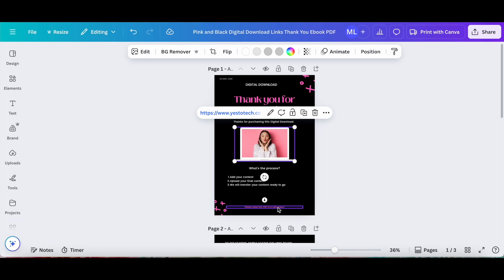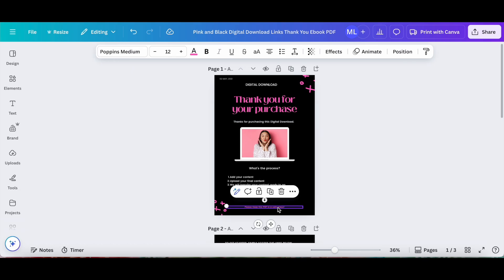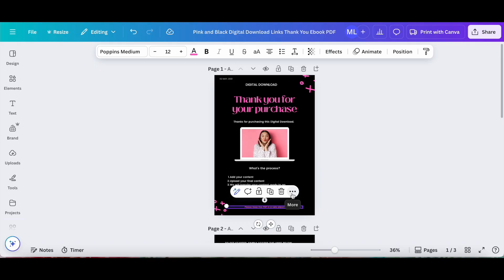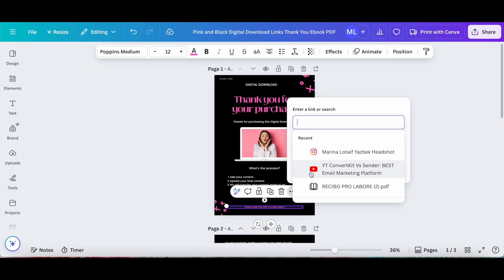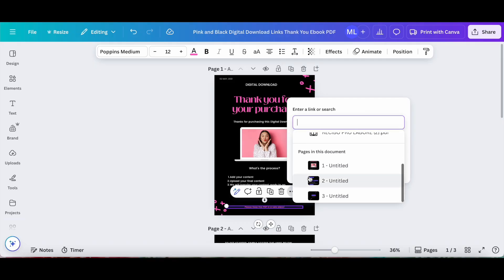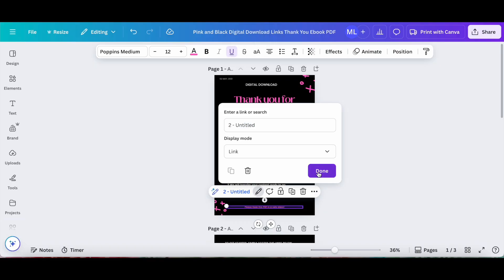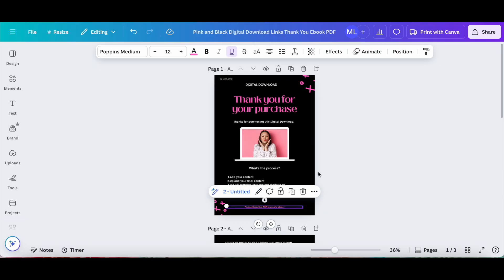Now let's click on this text over here so I can show you how to add a link to another page in this design. Let's click on more from its individual toolbar, link, scroll down, and then choose page 2. Then click on done at the bottom.